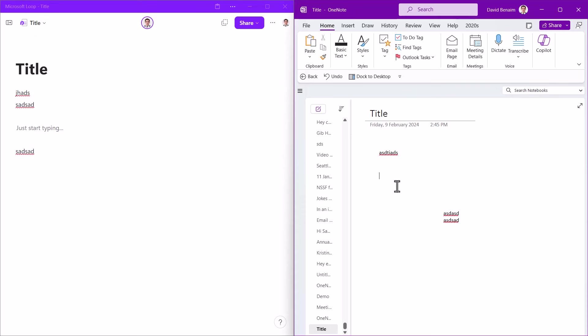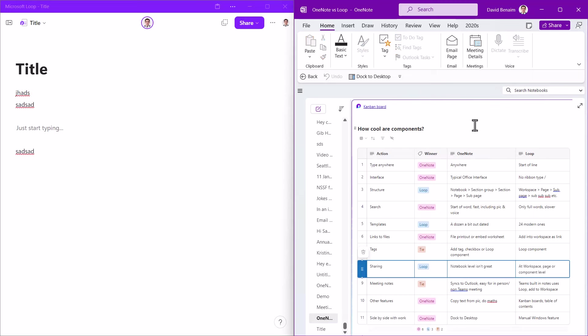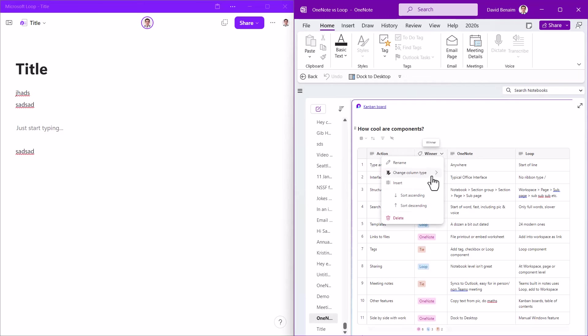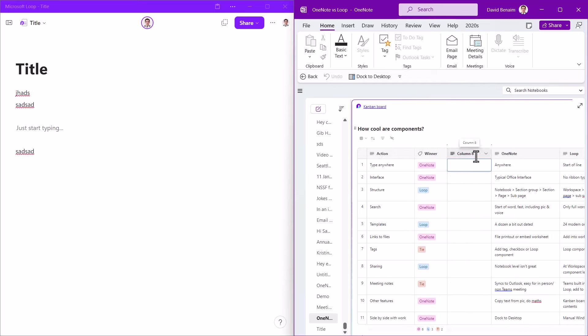But I think that there are lots and lots of benefits that OneNote has that Loop doesn't. So here we are back in this, and I'm going to actually add a column. So I'm going to click on here and insert column to the right. And I'm going to say this is going to be done. And I'm going to say yes, where they are done. So these three are done.